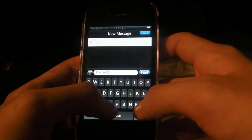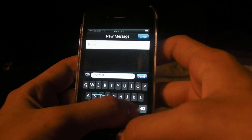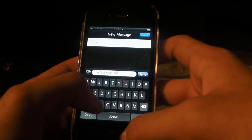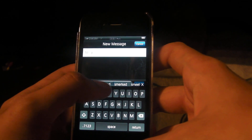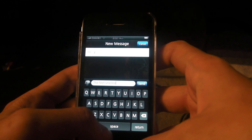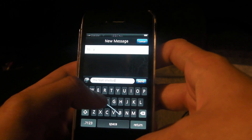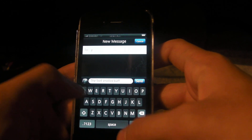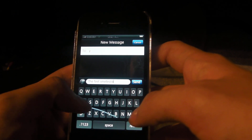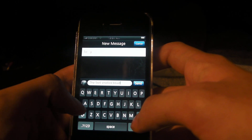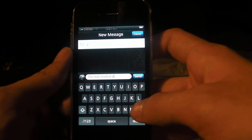Oops — I meant to type smelled, meant to type bad. Alright, obviously I suck at using this.